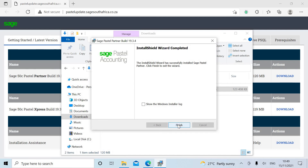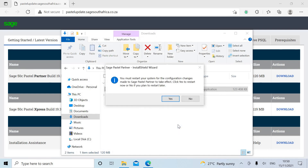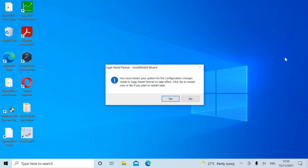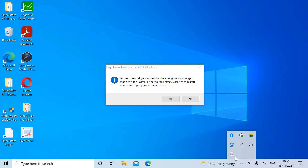Then you need to restart your computer. Exit all open menus and programs on your computer before you restart. And that's the installation. Once you restart, your computer installation will be complete.